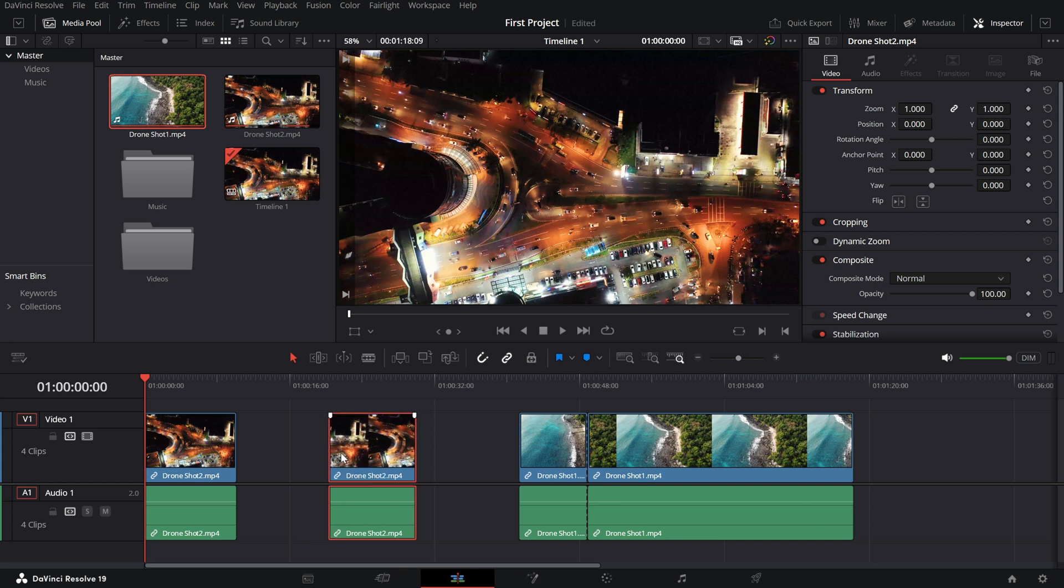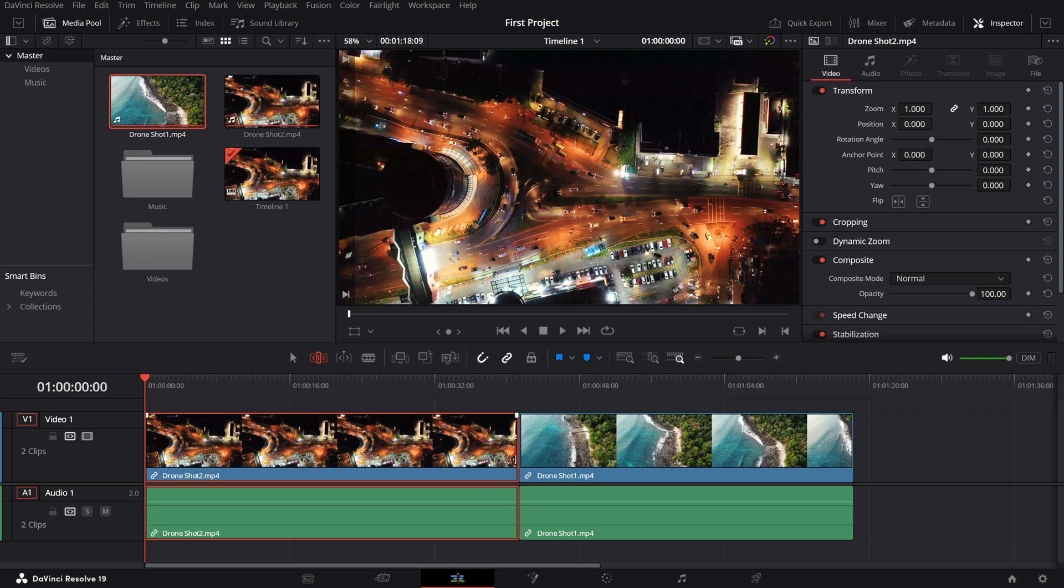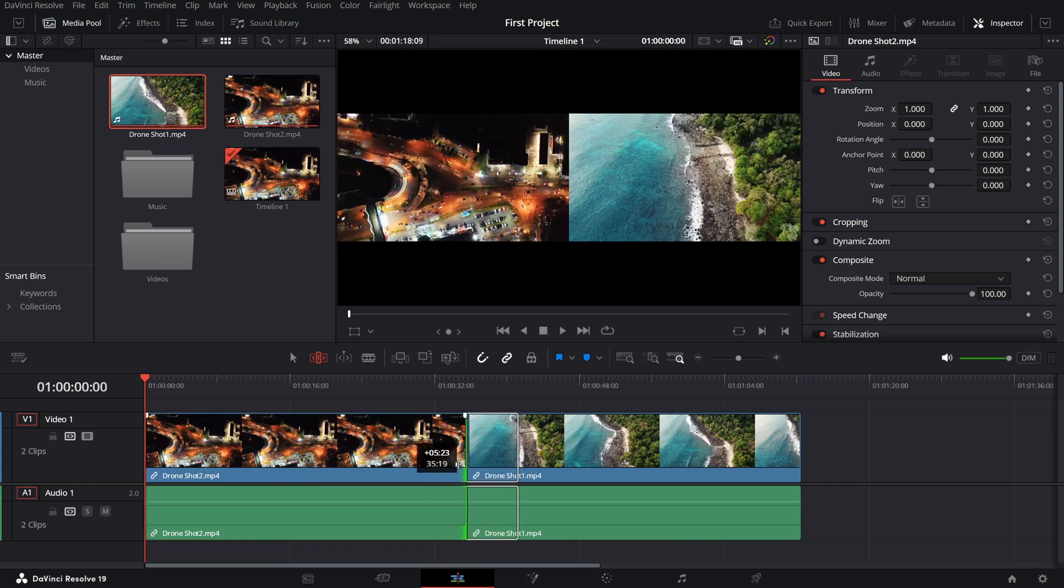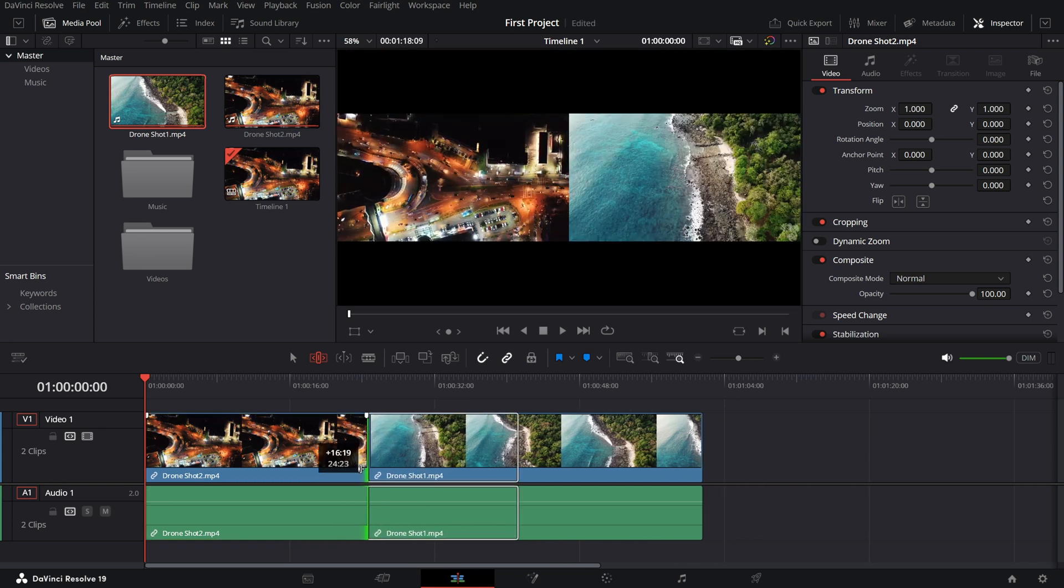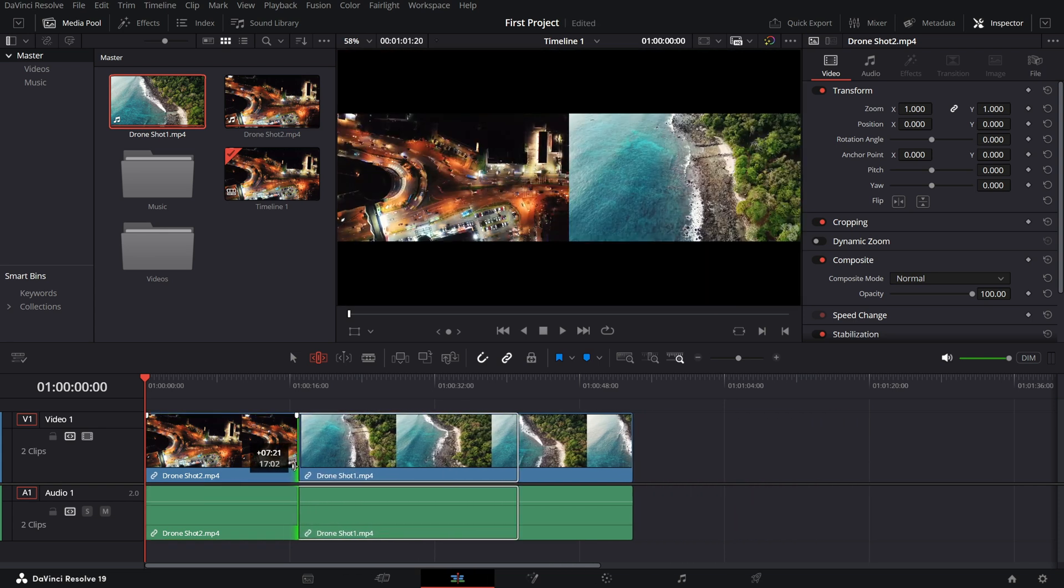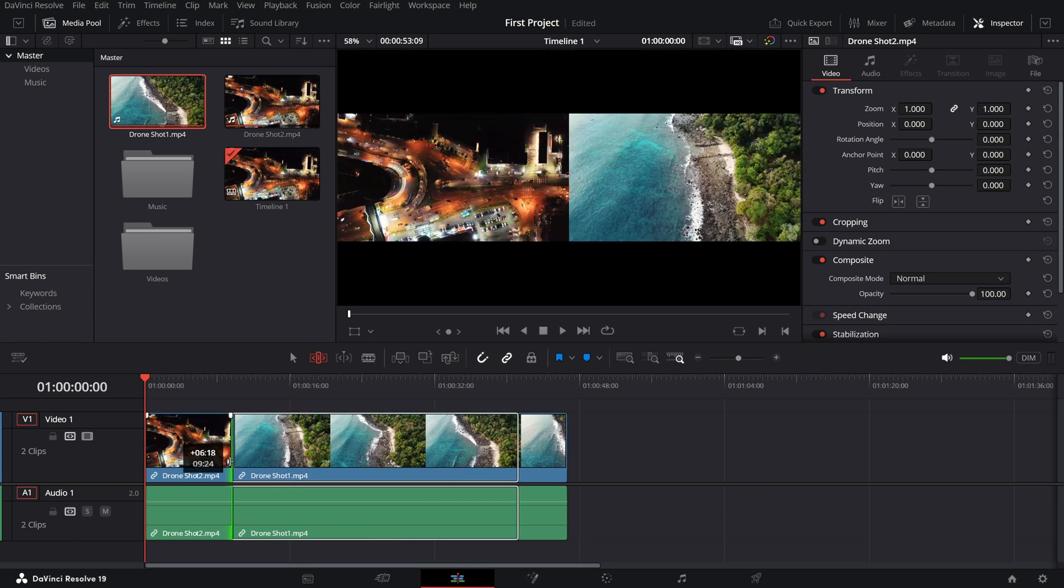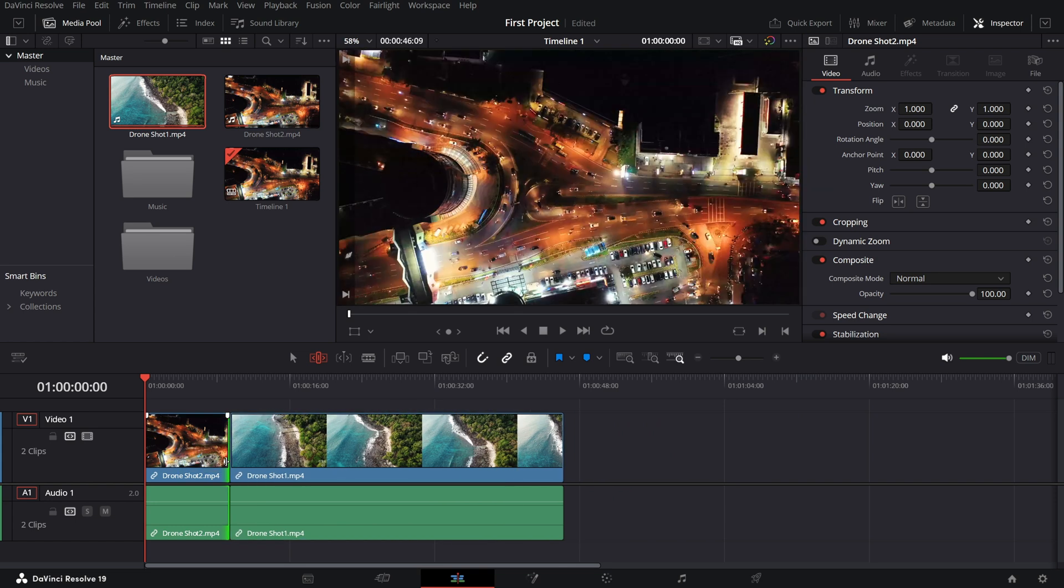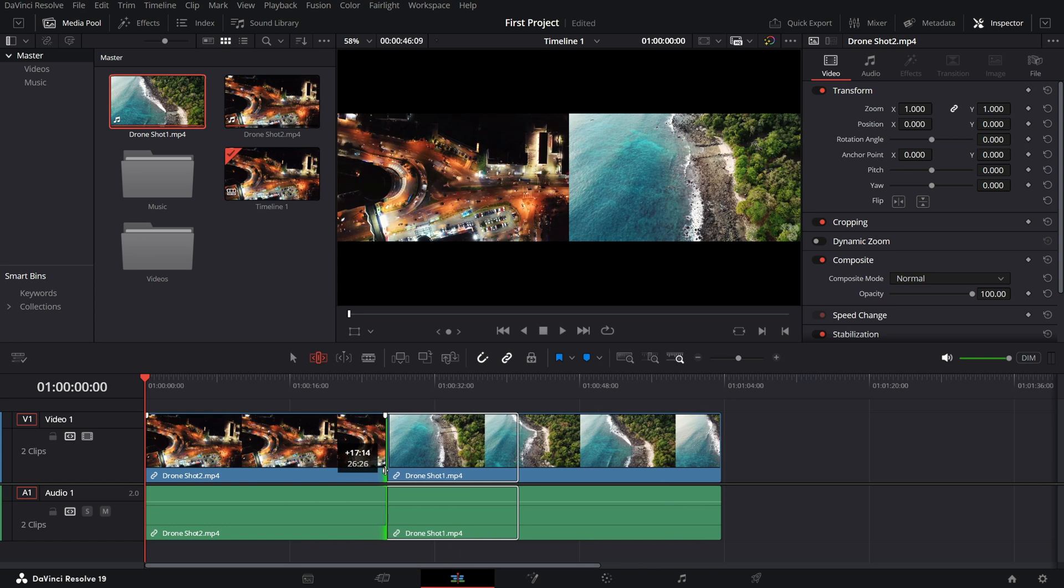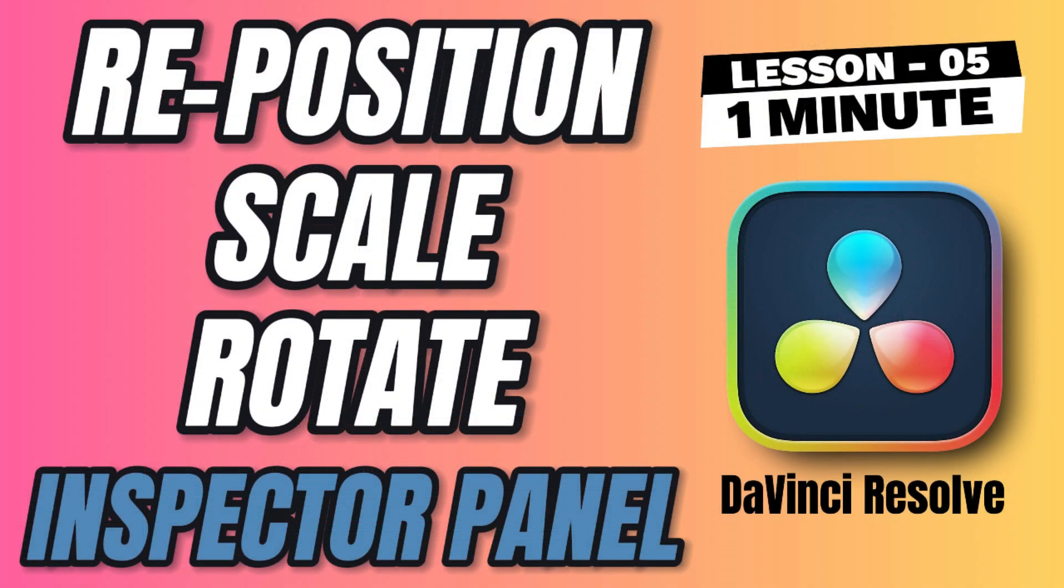Now, let's talk about the trim edit mode. Press T on your keyboard or click the trim edit icon. This tool is perfect for fine tuning. Dragging the edge of a clip in this mode adjusts the trim without leaving gaps in your timeline. It's seamless. And that's it. With these basic trimming techniques, you will be able to cut and refine your videos like a pro.